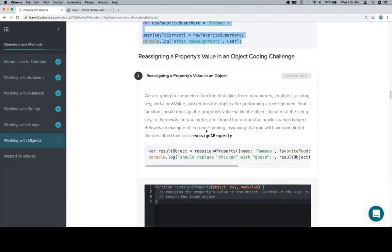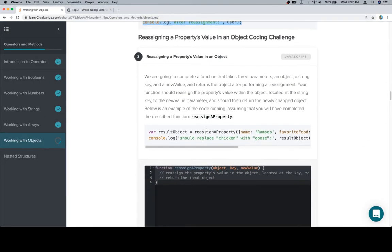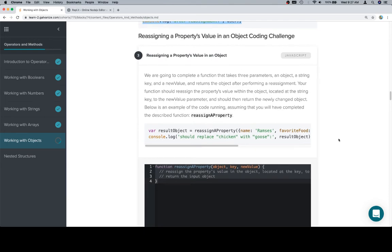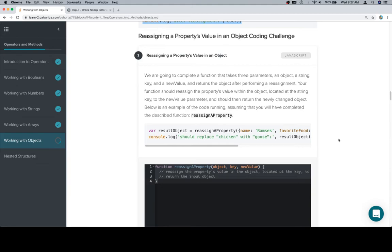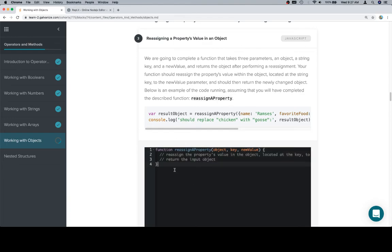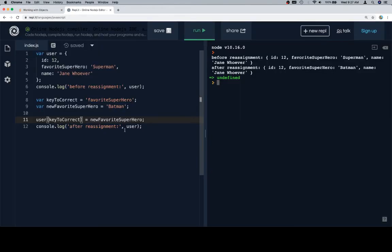So with that in mind, let's come back and do our coding challenge. We're going to complete a function that takes three parameters: an object, a string key, and a new value, and returns the object after performing a reassignment. Your function should reassign the property's value within the object located at the string key to the new value parameter, and then should return the newly changed object. Seems relatively straightforward.